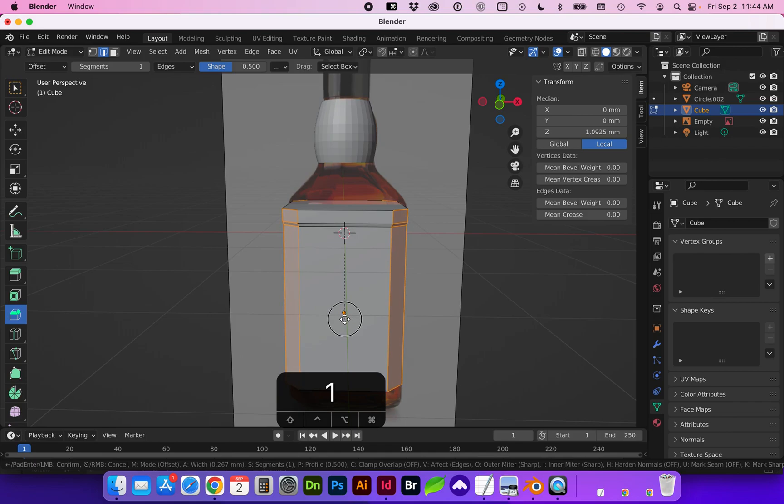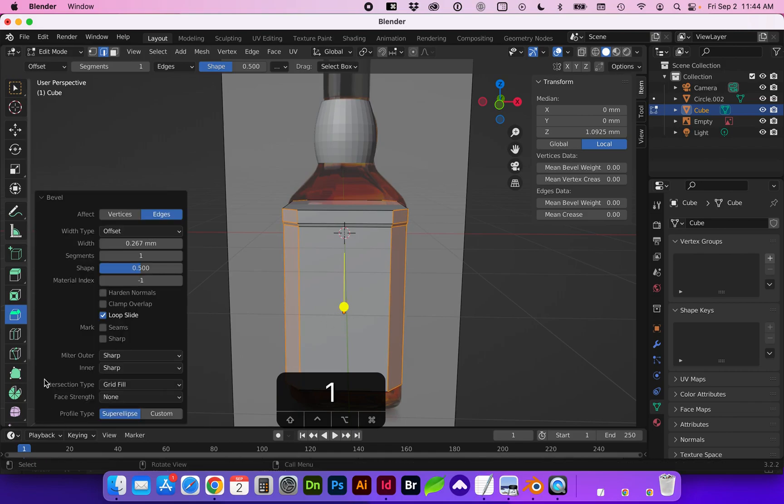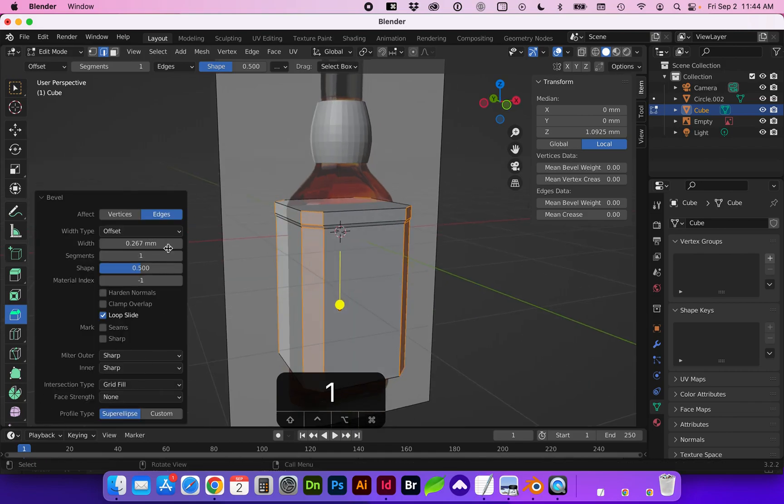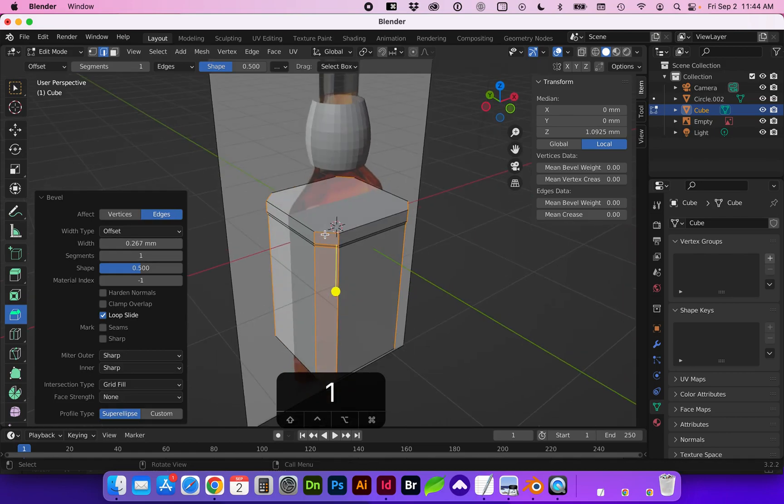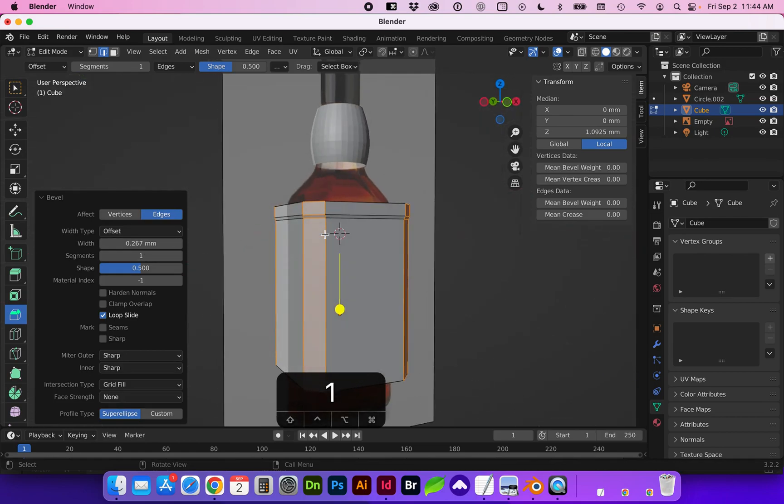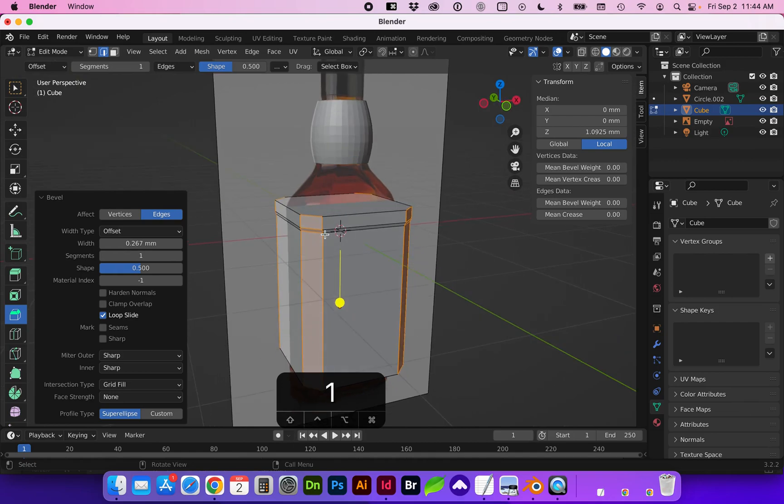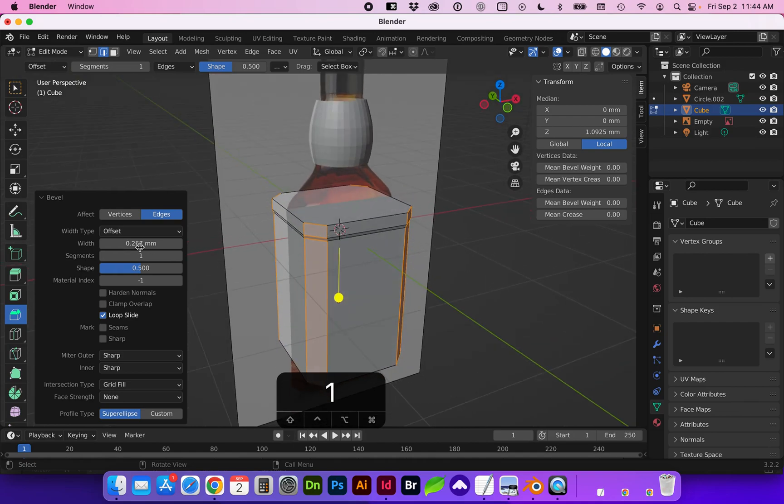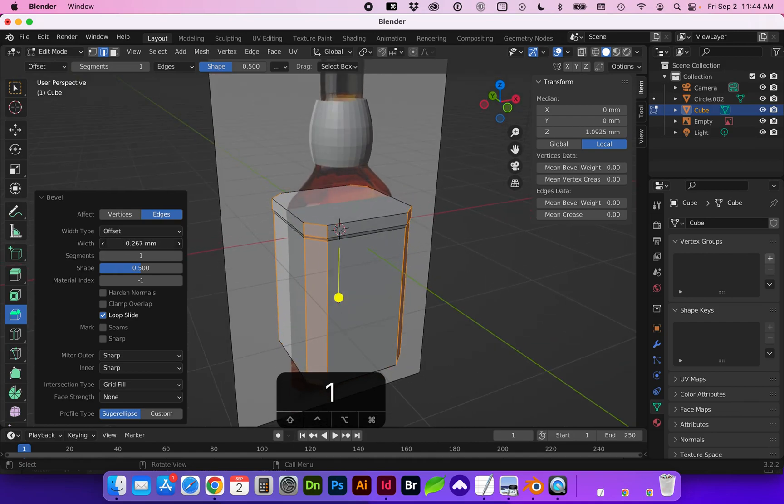And I'm just estimating here. It is going to bring up a flyout menu so you can adjust this. And if you want to add segments, in particular we don't need additional segments. And you can also change the width here.